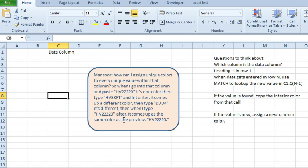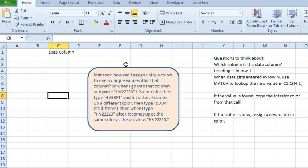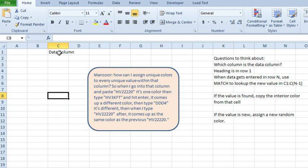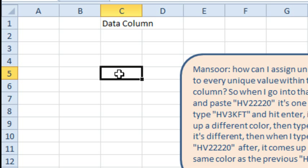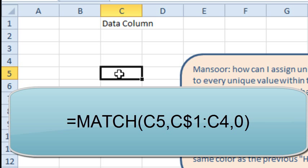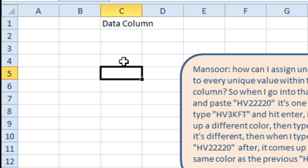All right, so this is going to be a macro, obviously, and some things to think about. We want this to work in one particular column, so I'm just going to randomly choose here, column 3. And when data gets entered in some row, so let's say that we enter data here,